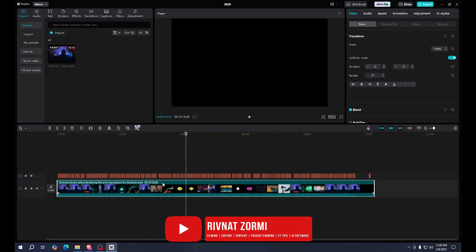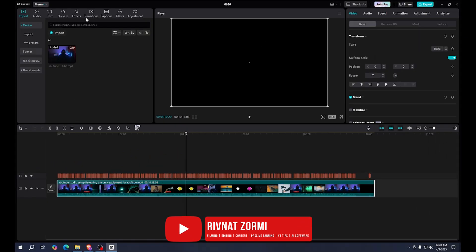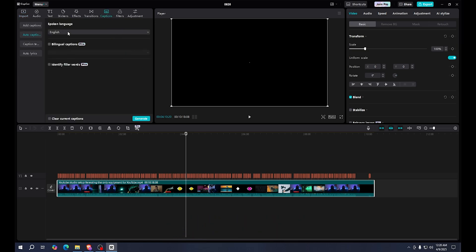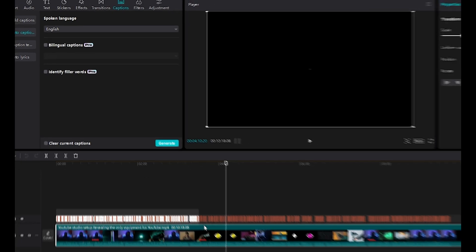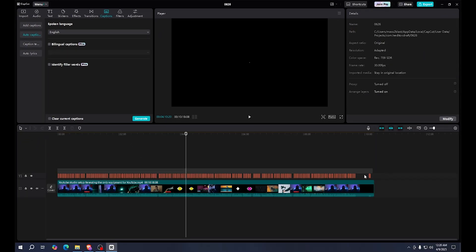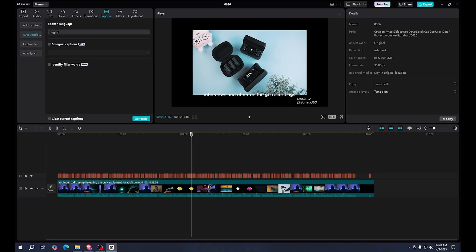In order to do that, you have to select the video, then you go to captions here, and then you choose the language. Since the video is in English, I have chosen English here. Now simply hit generate, and you will see the captions have already been generated here.